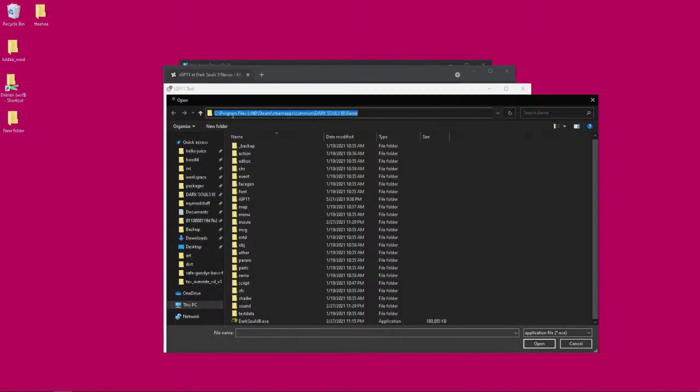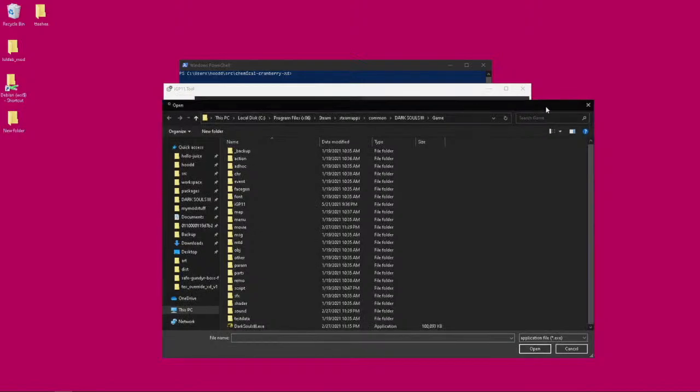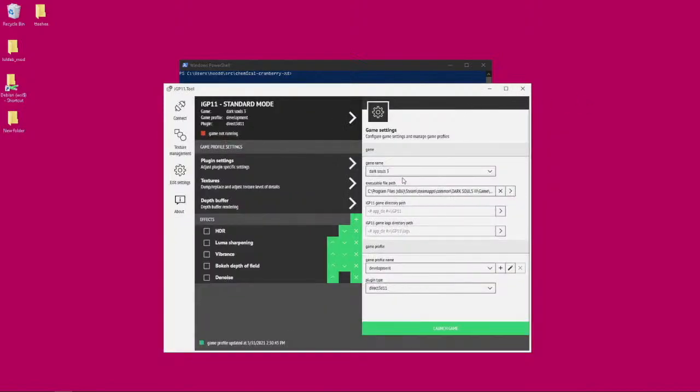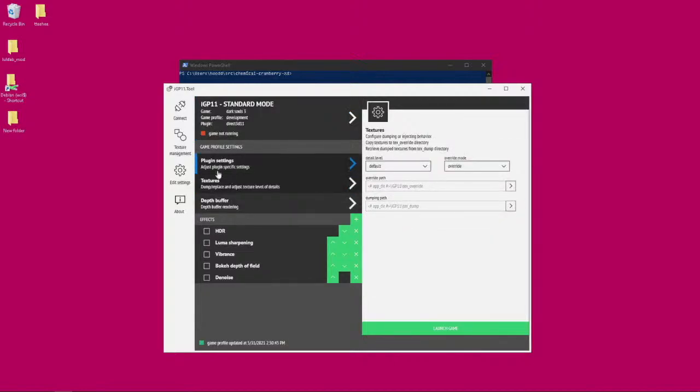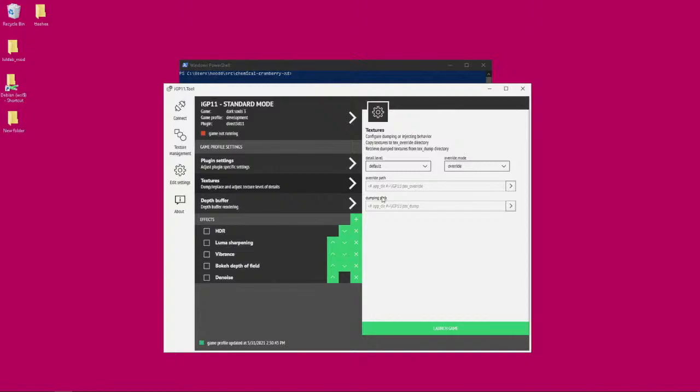Once that is set, if you're overriding textures, you want to make sure that you click on this button and make sure that override mode is set to override. Also, there is an override path. You can leave it at the default. The default is set to your Dark Souls 3 app directory slash IGP 11 slash text override.